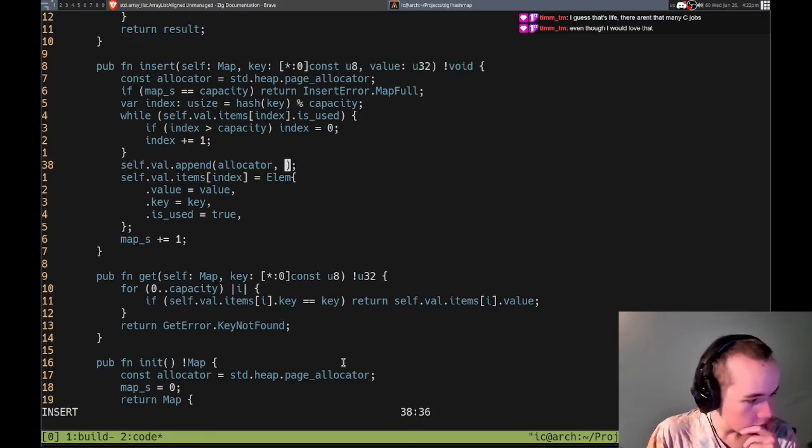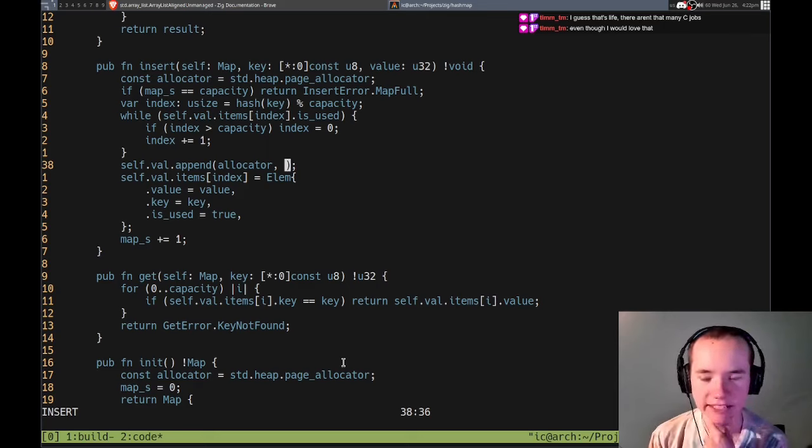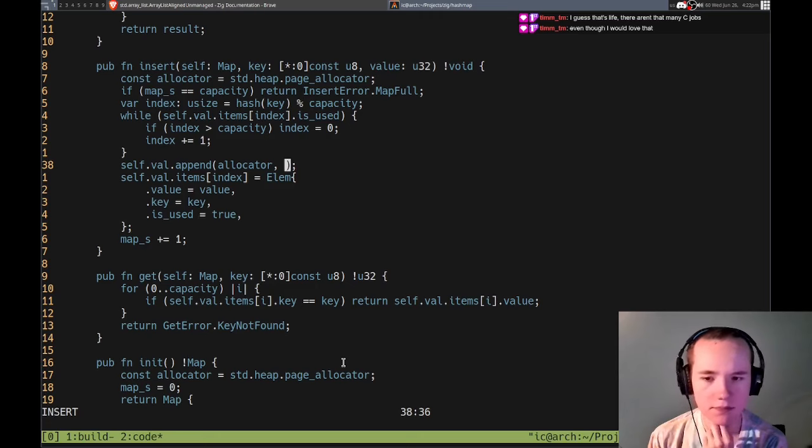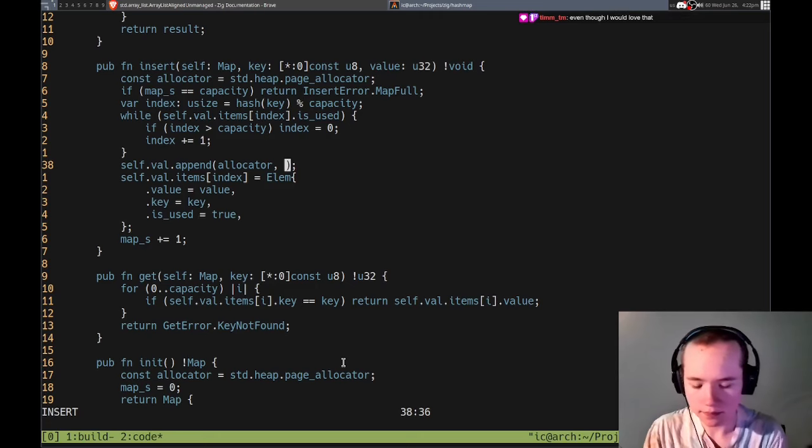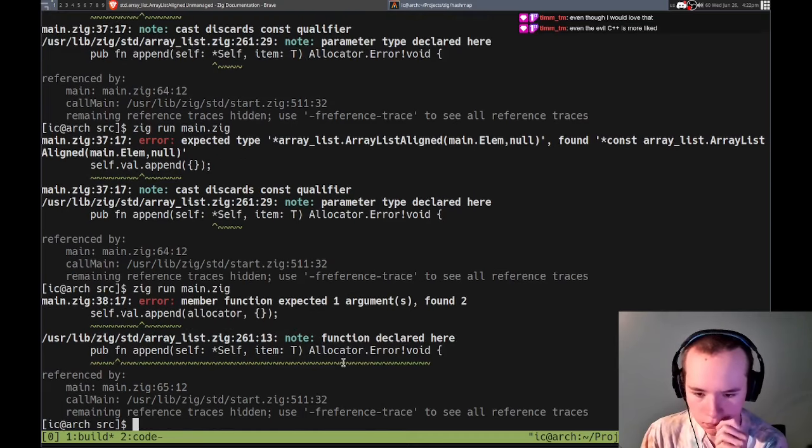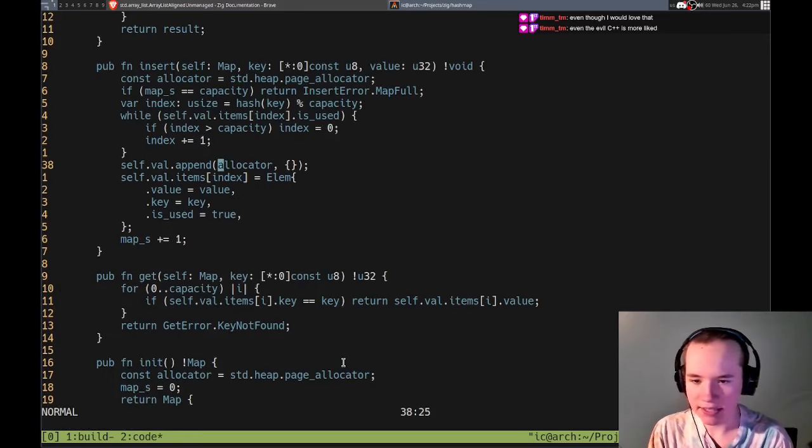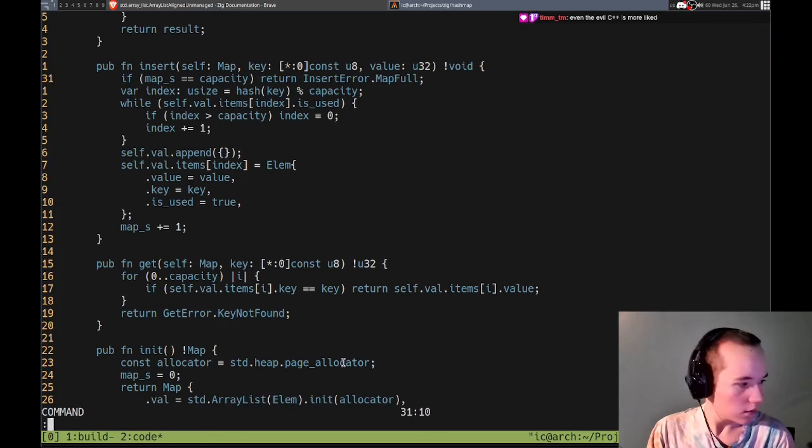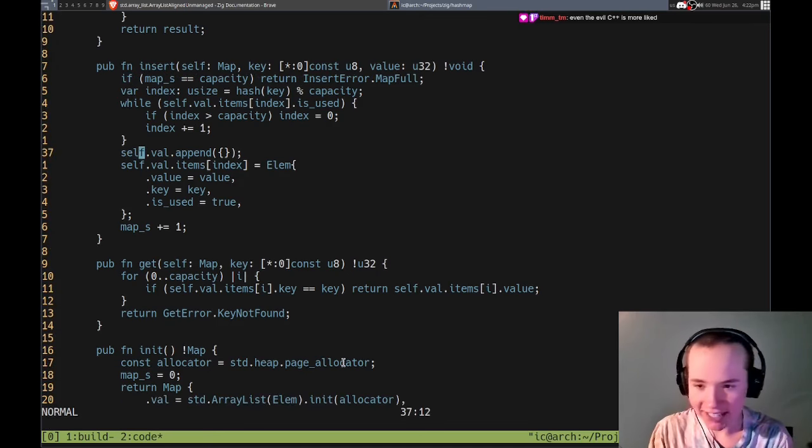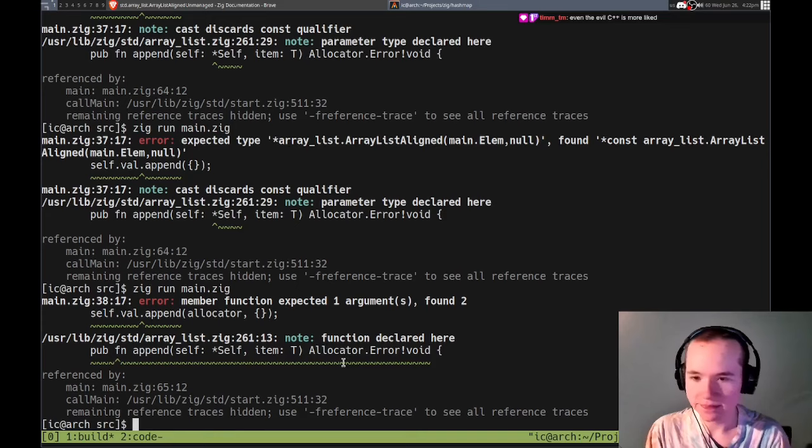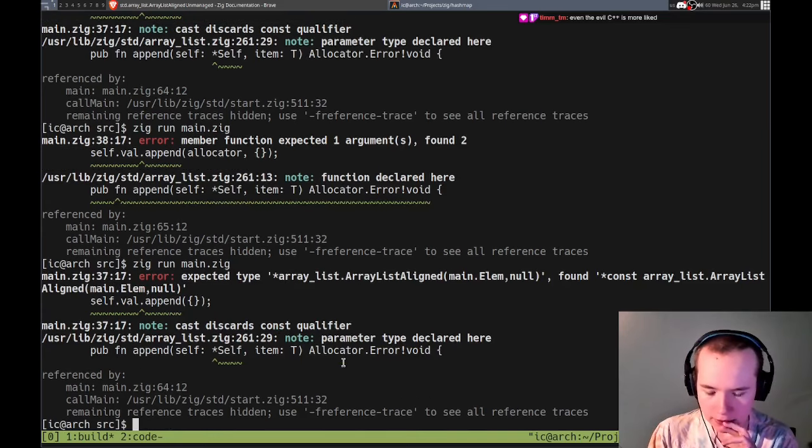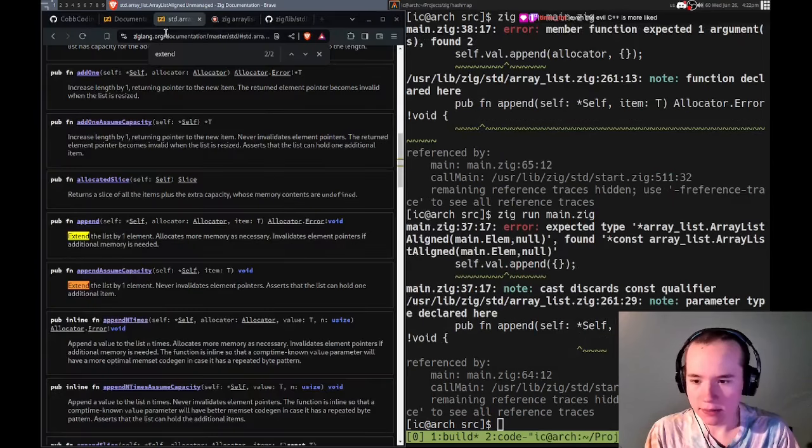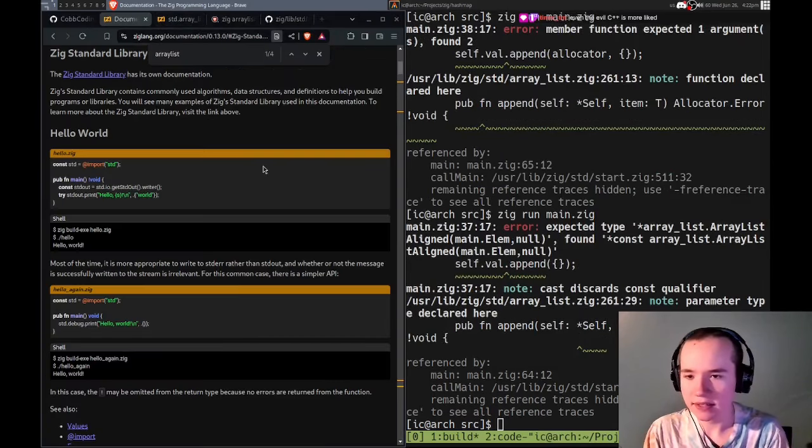I guess it's like there aren't that many C jobs. Yeah, real, unfortunate. Most of the C jobs are like embedded, right? And that's it, pretty much. From what I've seen at least. So it wants a pointer to the element.